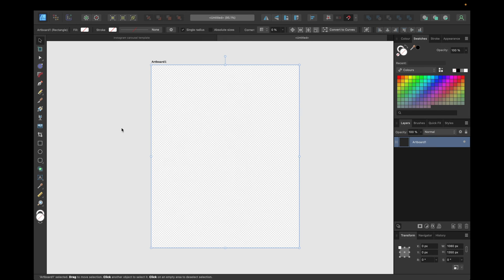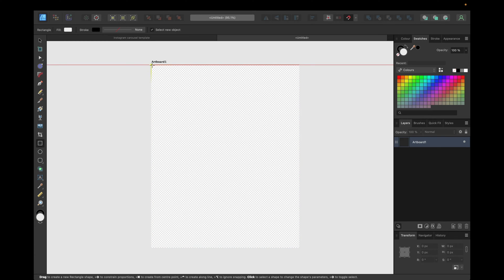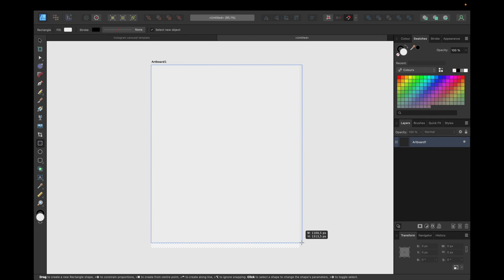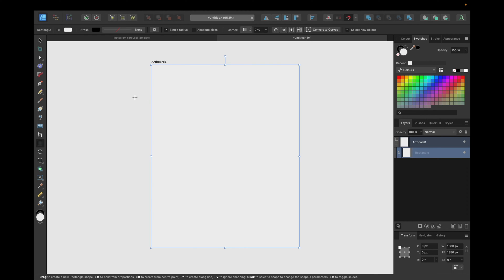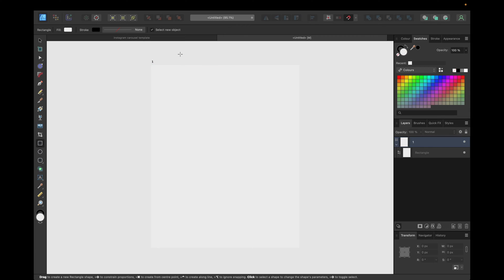We're starting by giving it a little background rectangle, selecting and adjusting it to the artboard. At the top, make sure to activate snapping, and we're naming this artboard 1 to start with. This is just one example to inspire you and give you some ideas on how to create a carousel.